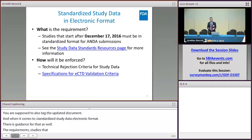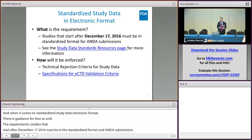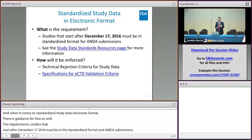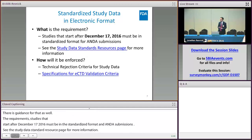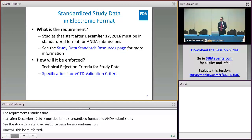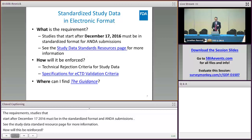As far as how this will be enforced, you can read about it in the technical rejection criteria for study data, which is on the eCTD website. You can also look in the specifications for eCTD validation criteria — that covers all the validations that FDA runs to make sure an eCTD is valid.